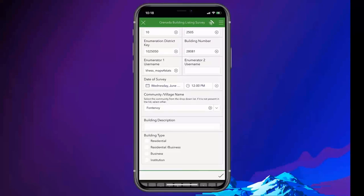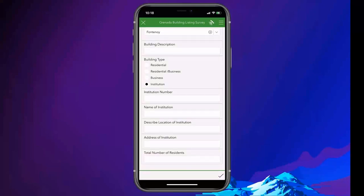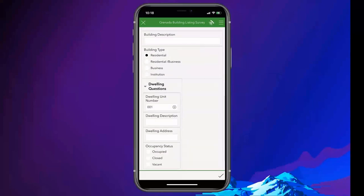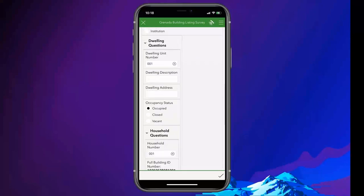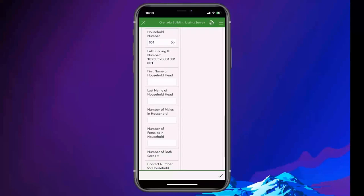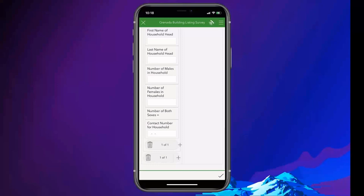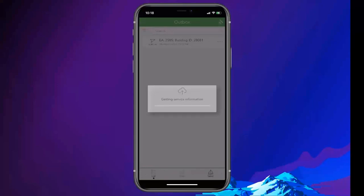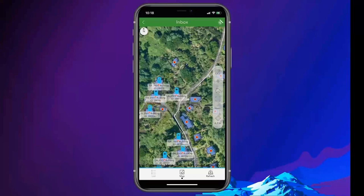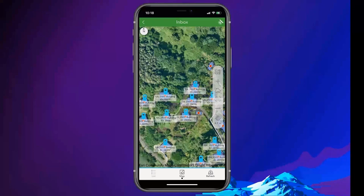When I get to a building, I select it on the map and see that some data has already been associated with this building polygon — the parish number, enumeration district number, and building number. I can add information like the date, and the community name filtered based on which parish I'm in. I can collect further information about the building type: if it's an institution, or if it's residential, capturing how many dwellings are within it and whether each is vacant or occupied. Once I submit the form, that assignment disappears from my map and I can move on to the next building.